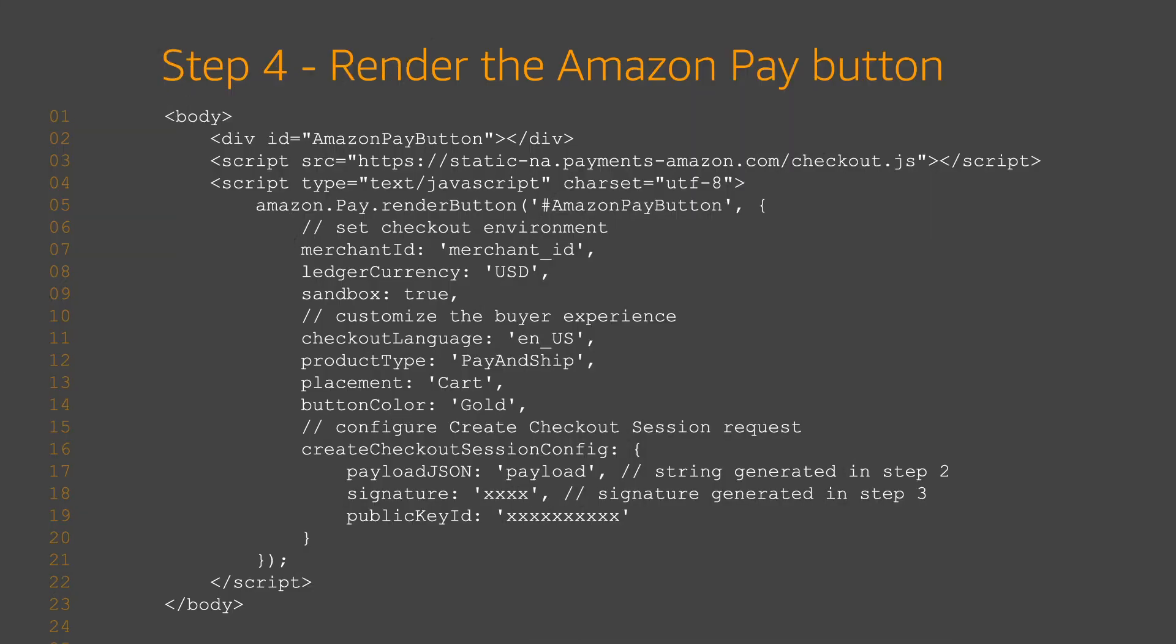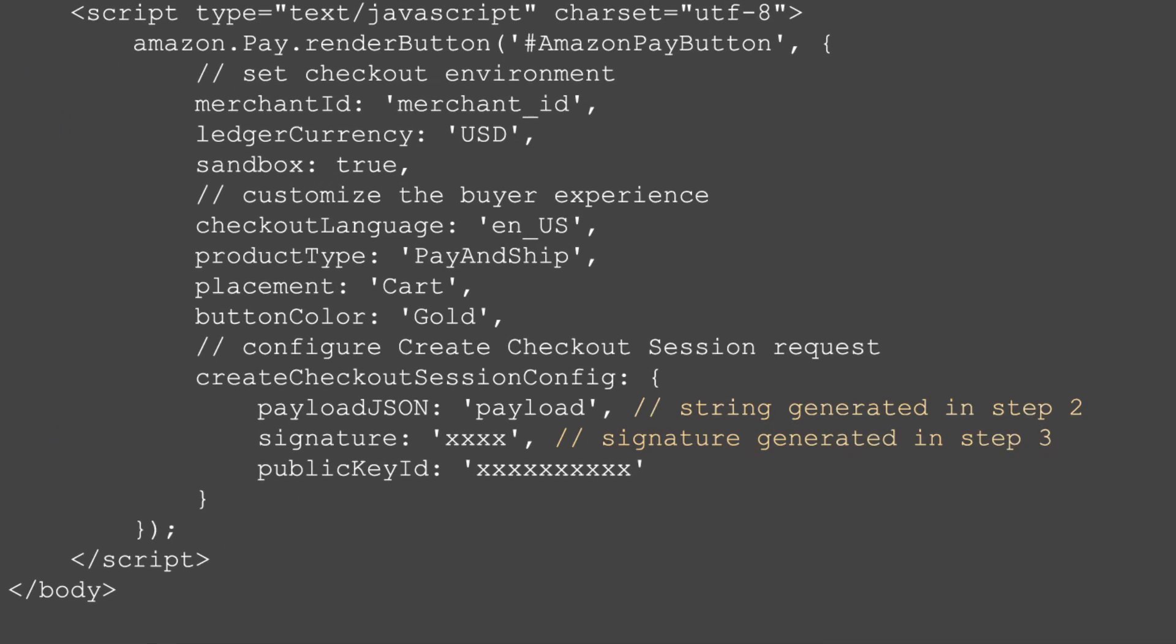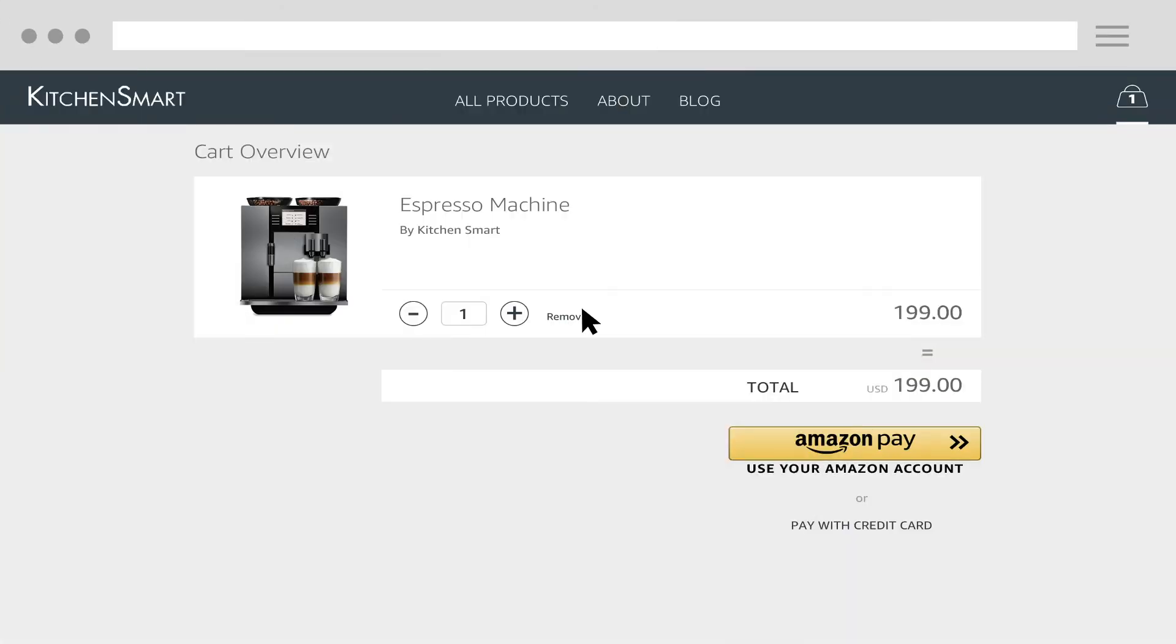Step four, render the Amazon Pay button. Use the values from steps two and three to render the Amazon Pay button to an HTML container element. This is a sample cart page with the Amazon Pay button rendered.